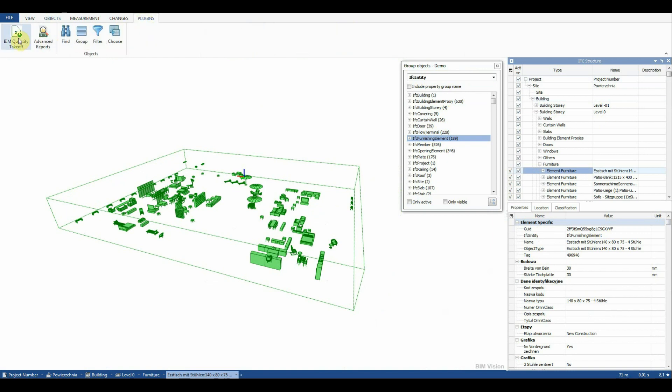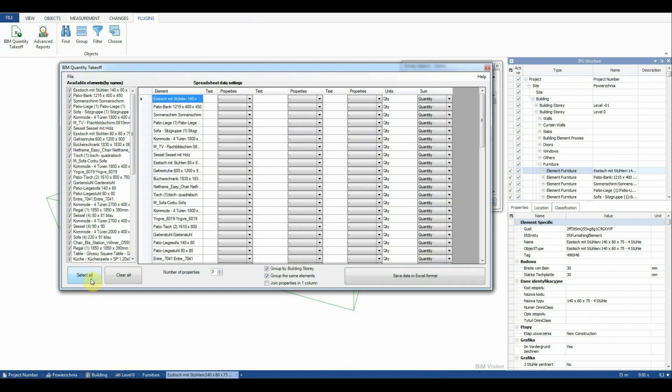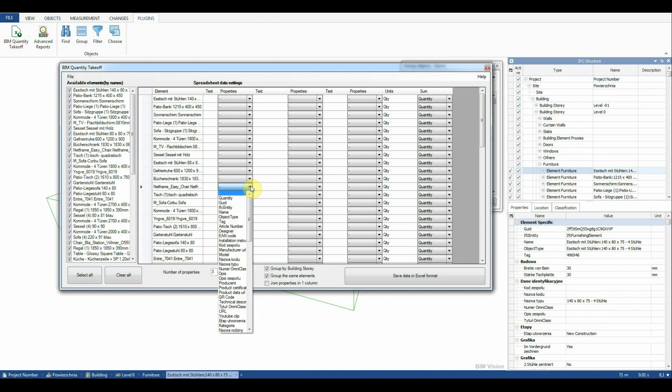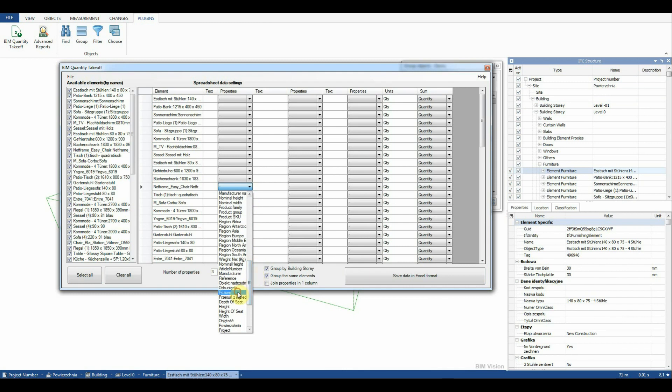Having defined the element selection we can proceed to create a Quantity Takeoff report. We select all elements available from the list and set the right number of properties. We also check the options Group by Building Story and group the same elements.